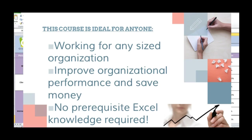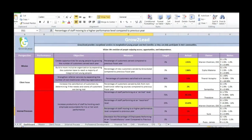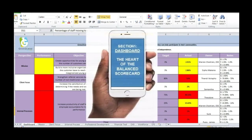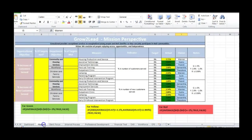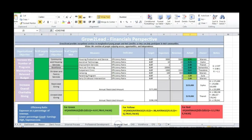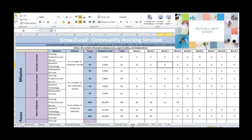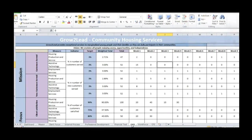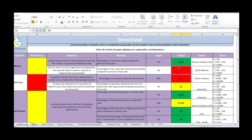Because we work together, no prerequisite knowledge in Excel is required. All I ask is that you come to this course with an open mind and ready to learn. Working together in this project-based class, we cover three main sections. We begin with the dashboard, the heart of the balanced scorecard. We then look at our perspectives, where I help you construct and formulate Excel to meet your needs. And finally, we look at the input sheets, where we learn how to input data so that it links back to our perspectives and our dashboard system.